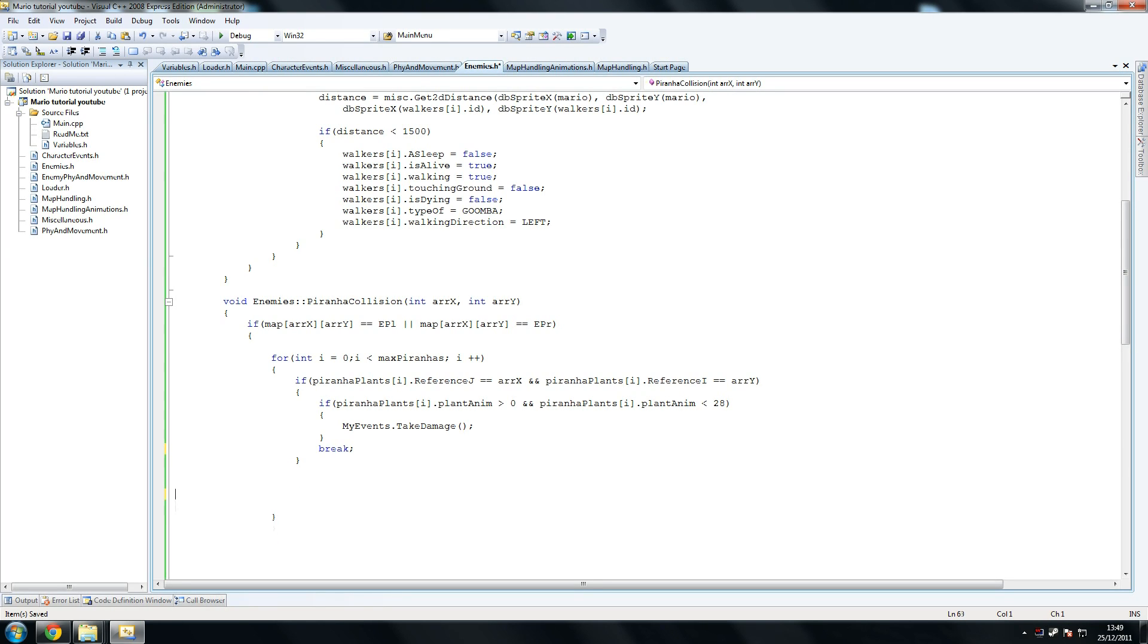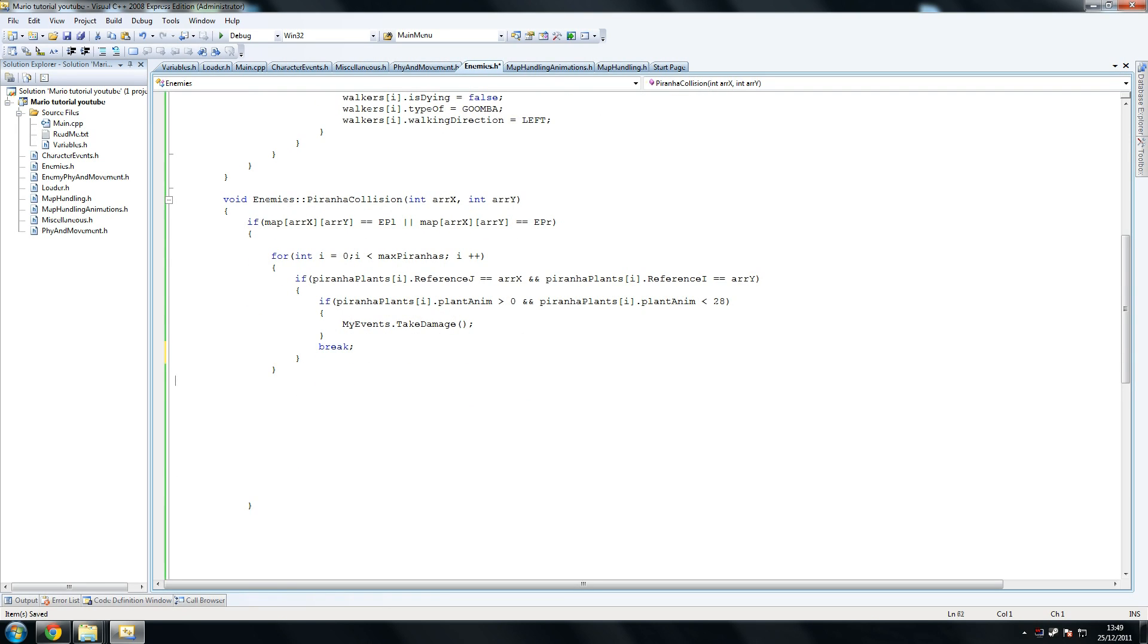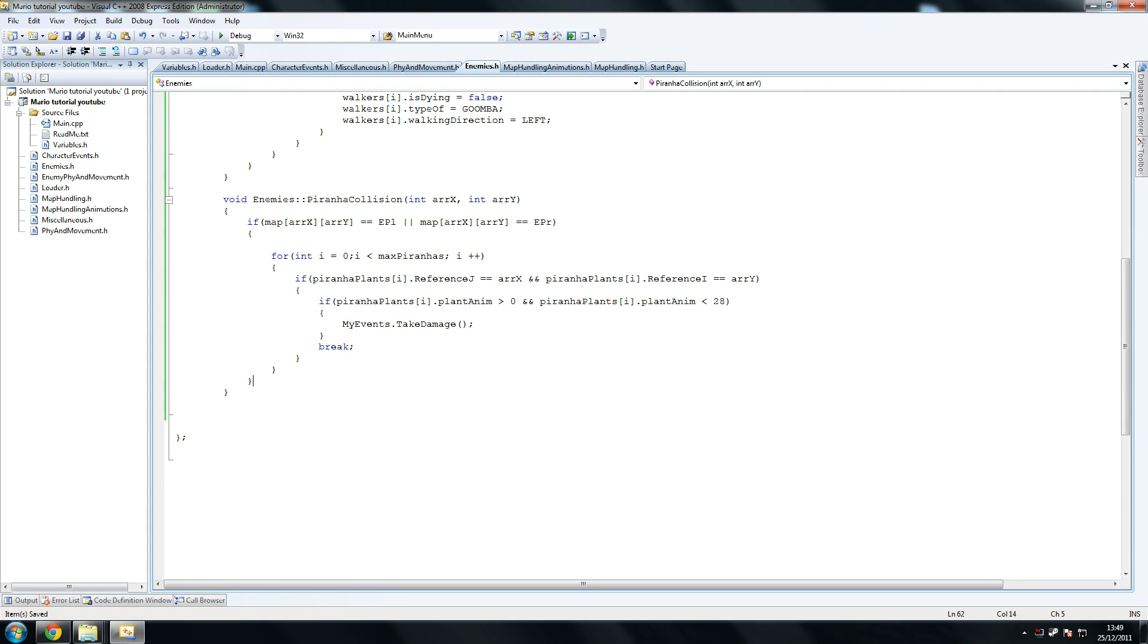And if he does touch it, we do my events dot take damage, because it's going to take damage because he touched the plant whilst it was out, pretty much. And then we say, and once this happens, we simply say break, because we wanted to break out the loop and stop searching through the other plants to make sure none of them has collided with him. Because if one did, you do the damage, and it's impossible to have two plants colliding with him at the same time for quite a few reasons.